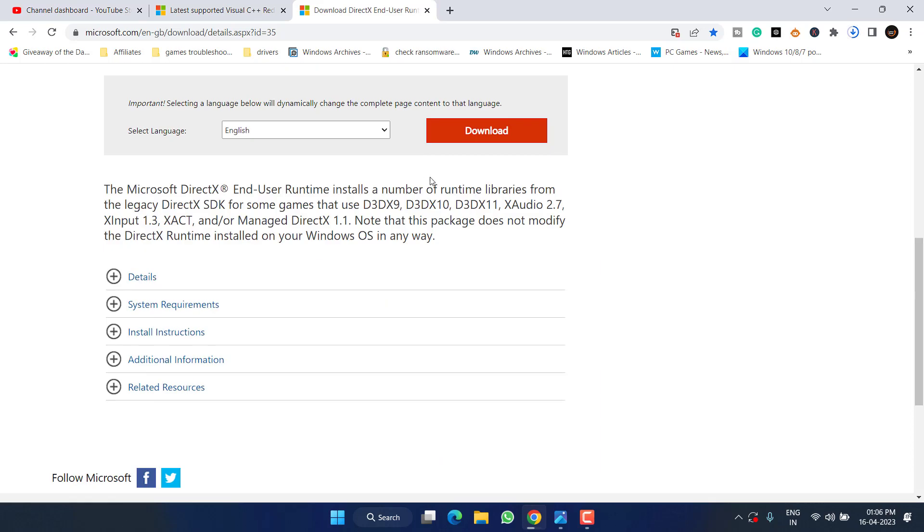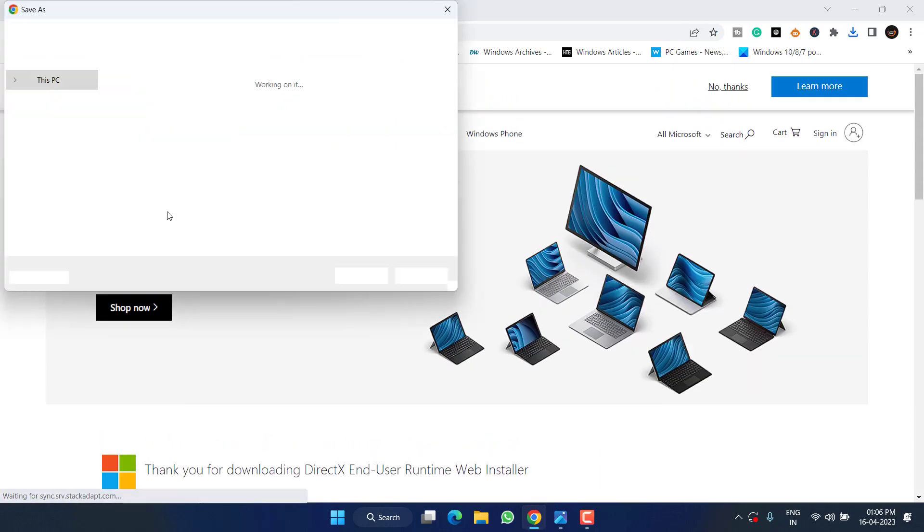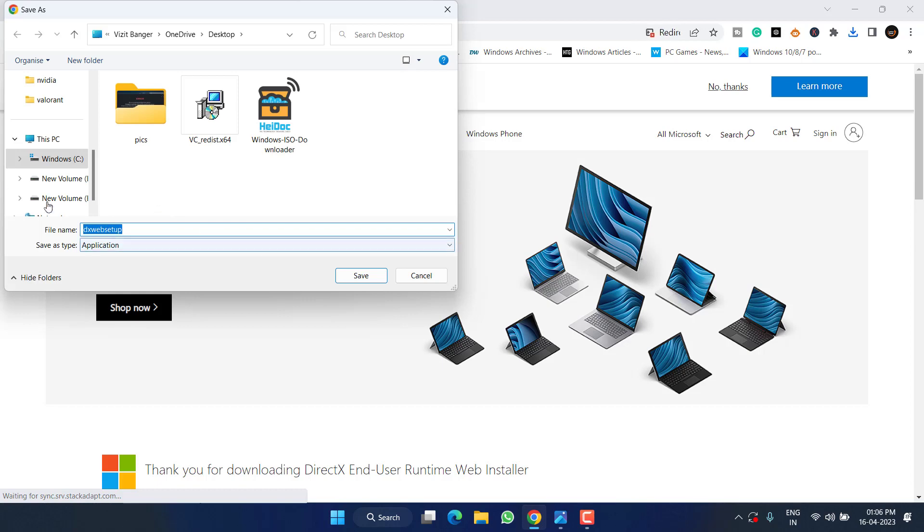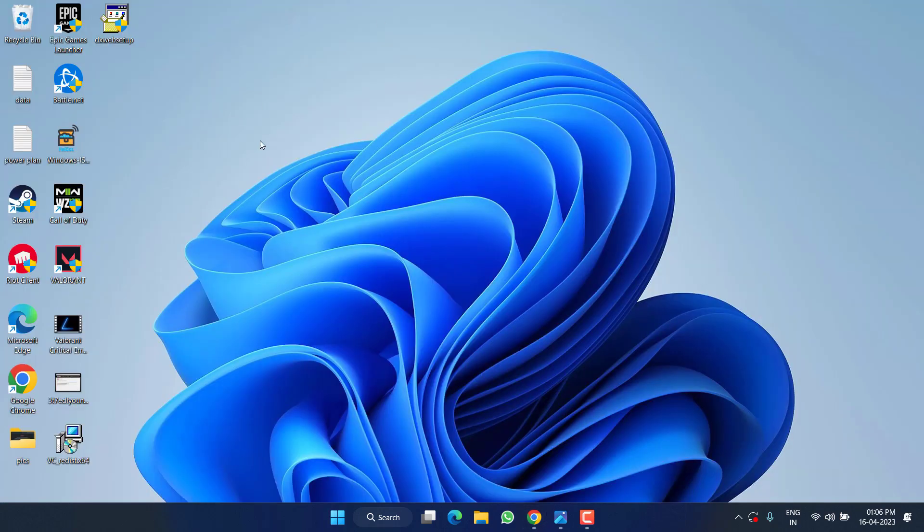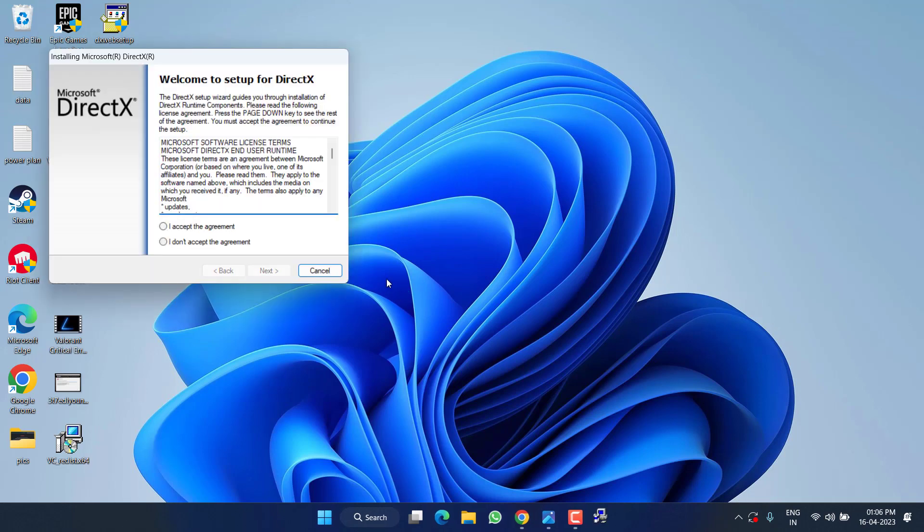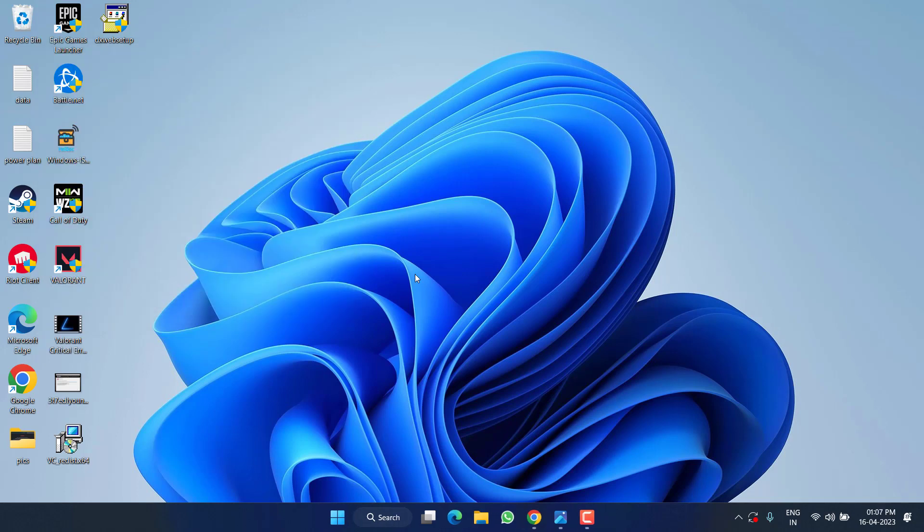For DirectX, scroll down and again click on the download option to get the download link. Save it to your desktop. Once both software are downloaded, double-click to run and install them in your system. And after that, make sure to restart your PC to fix out DirectX encountered an unrecoverable error in Warzone 2 Season 3.